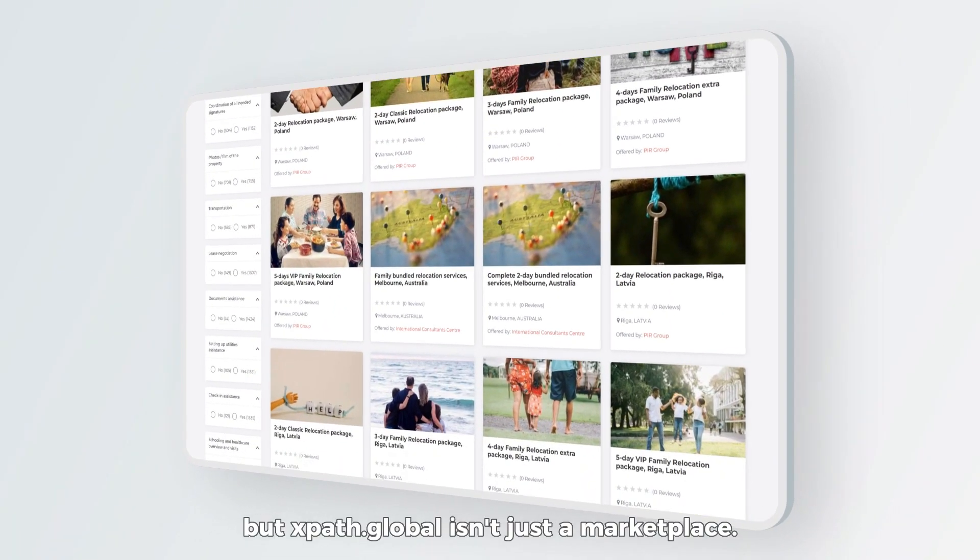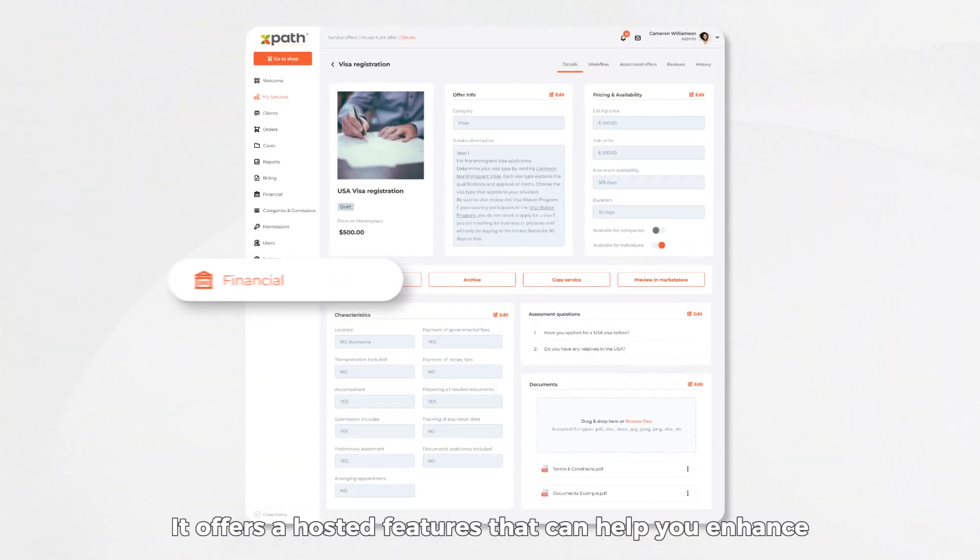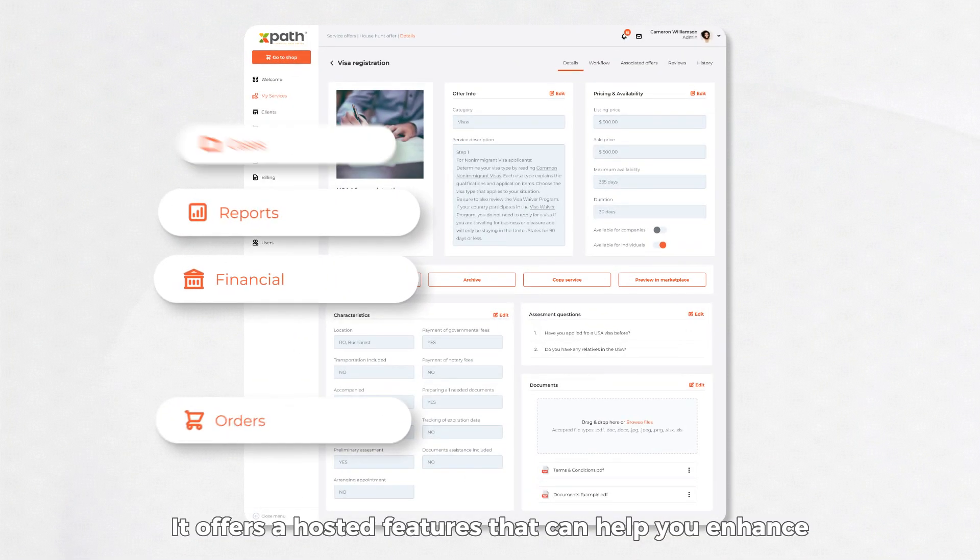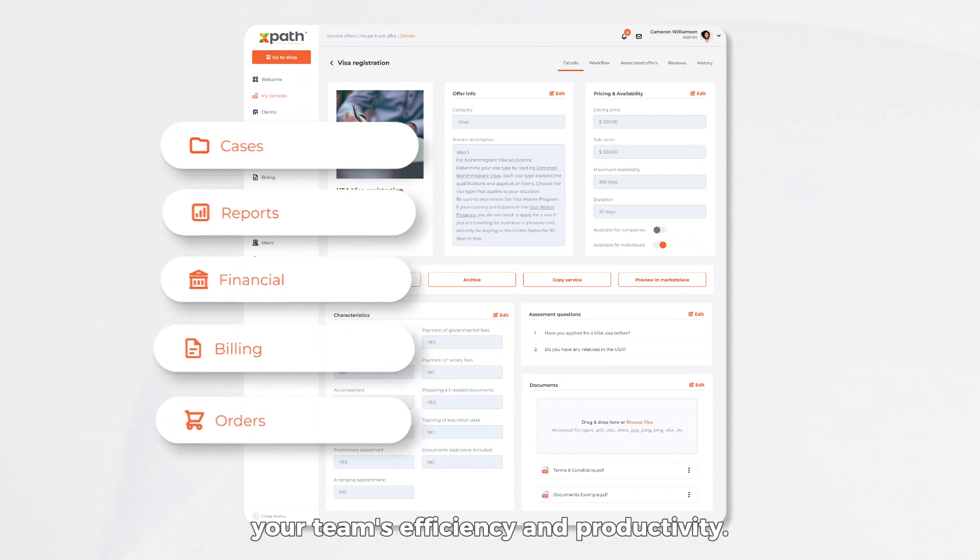But XPath Global isn't just a marketplace. It offers a host of features that can help you enhance your team's efficiency and productivity.